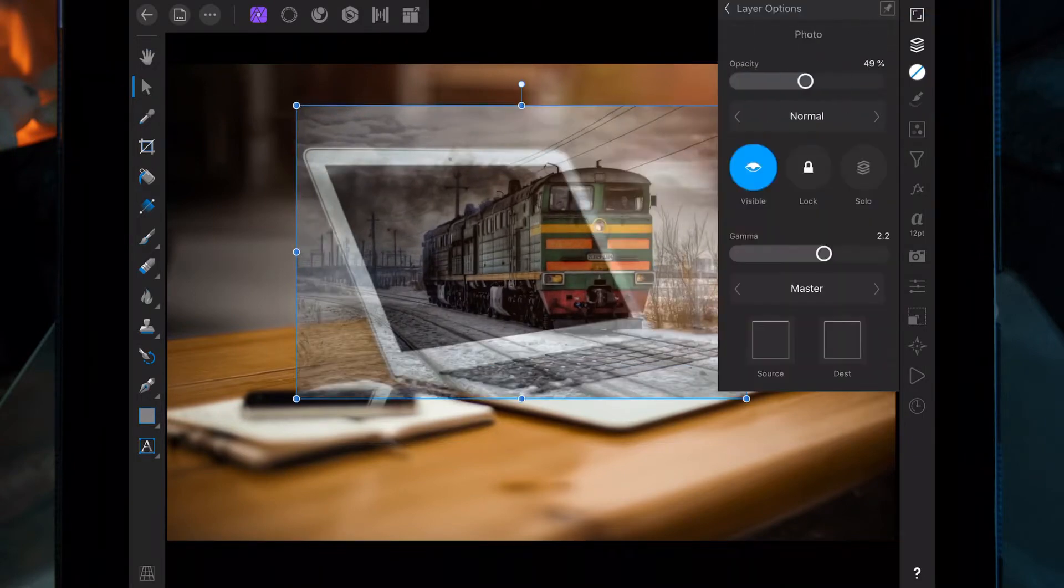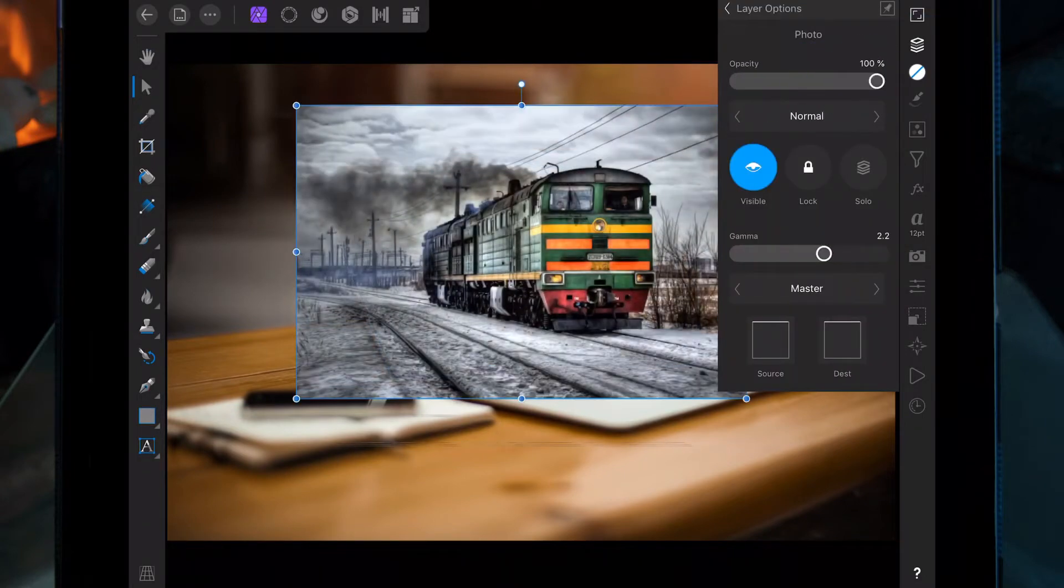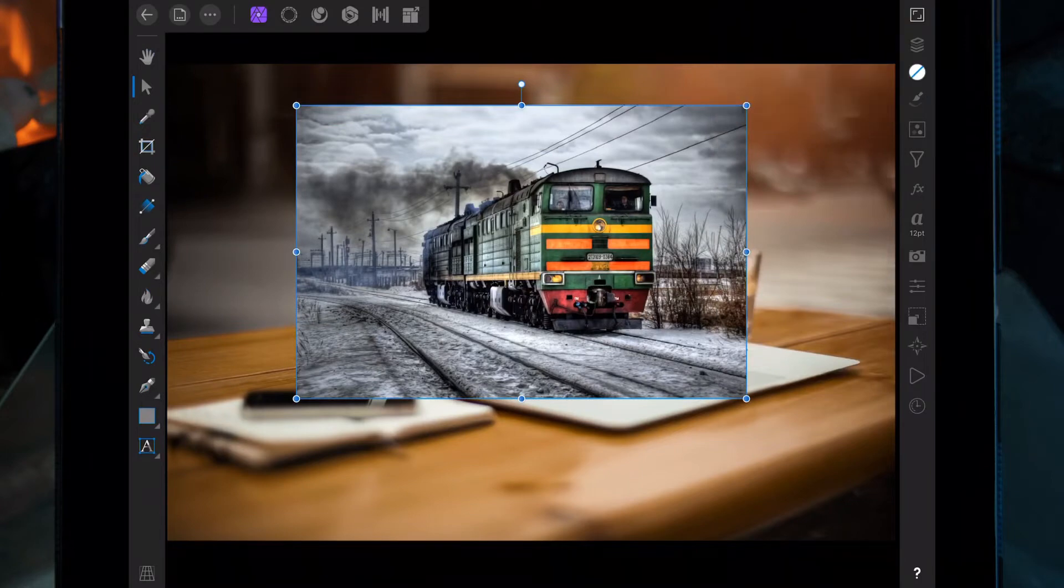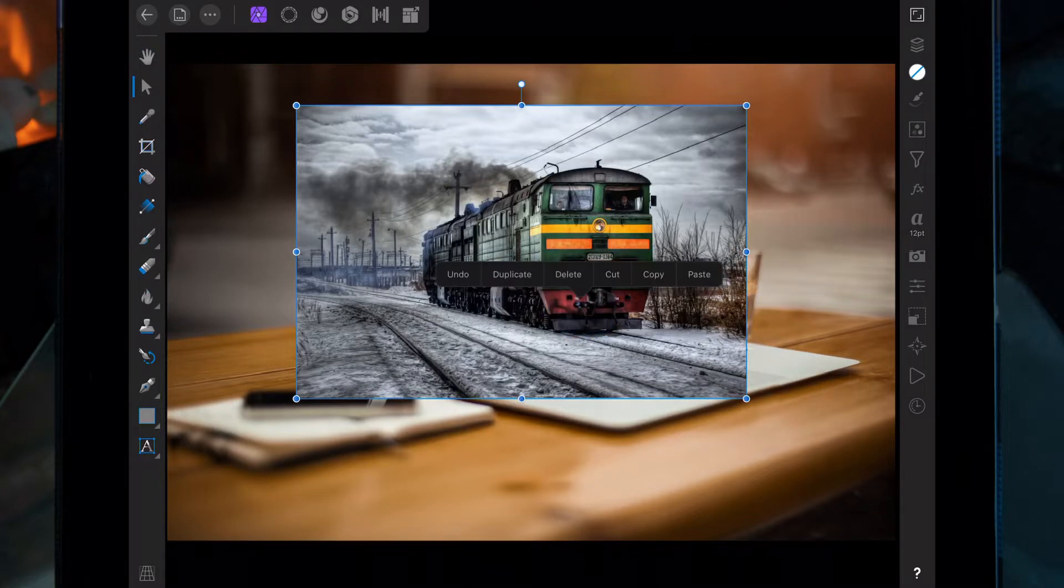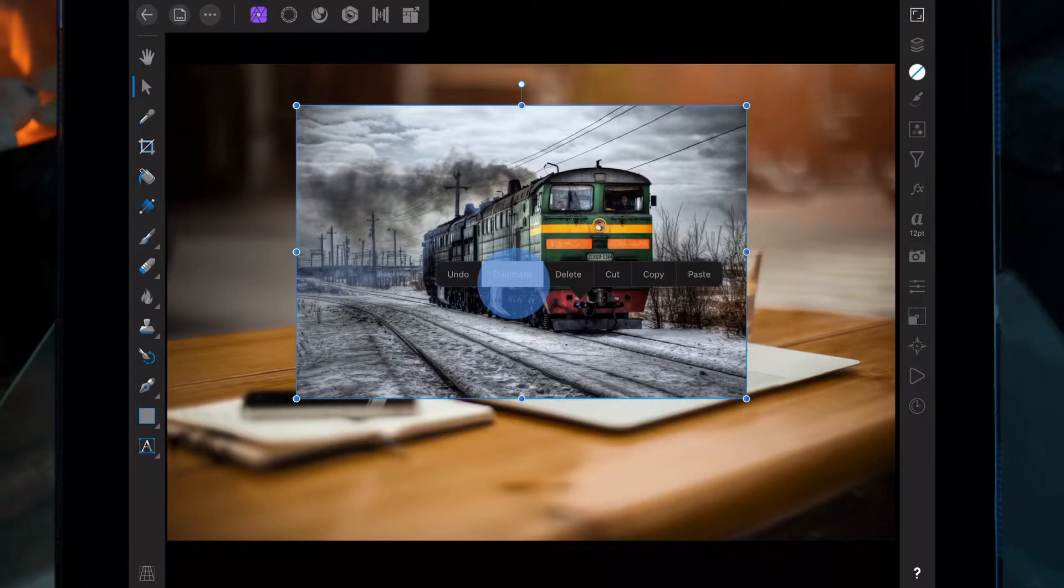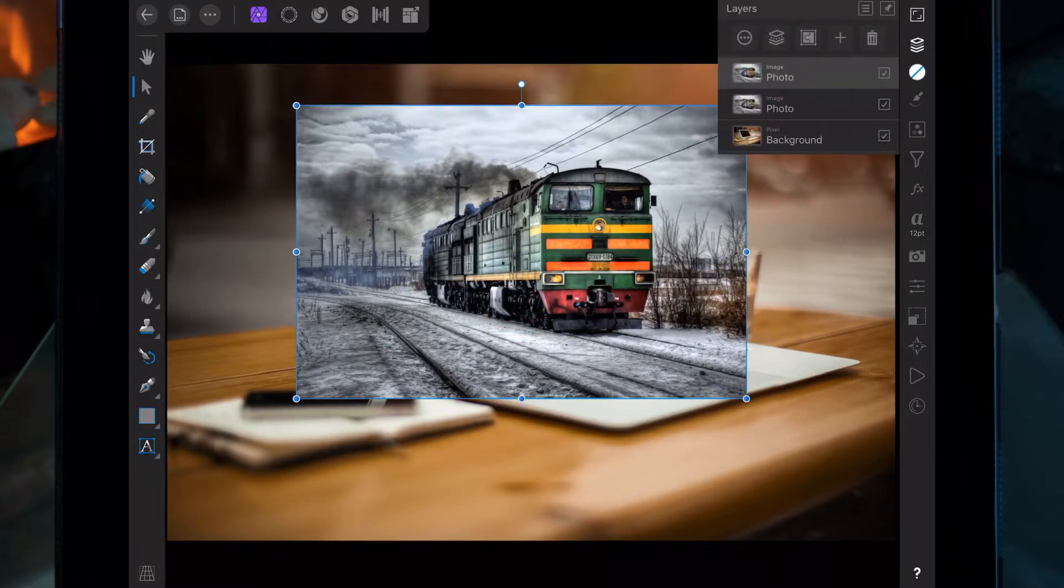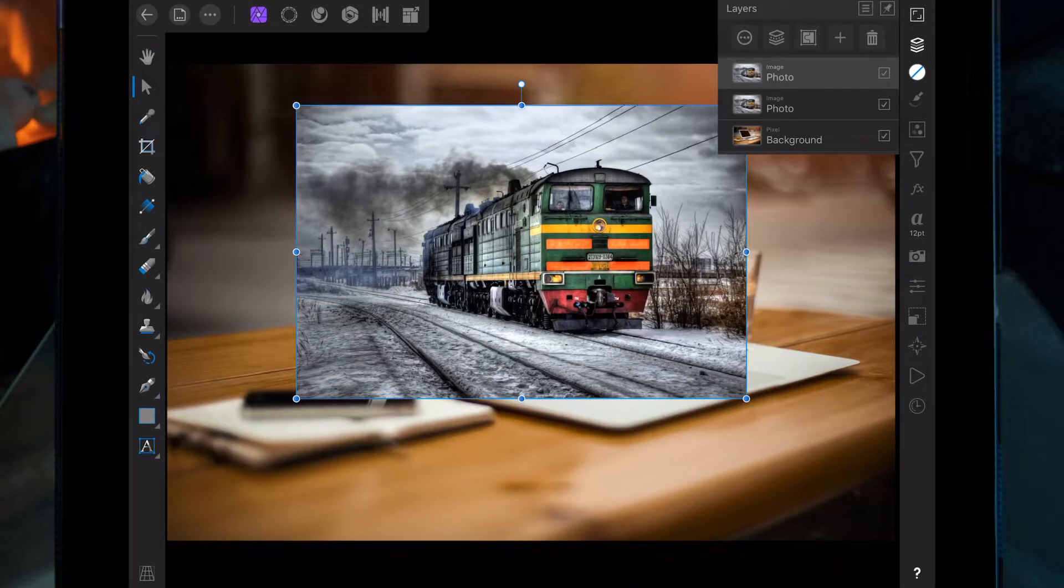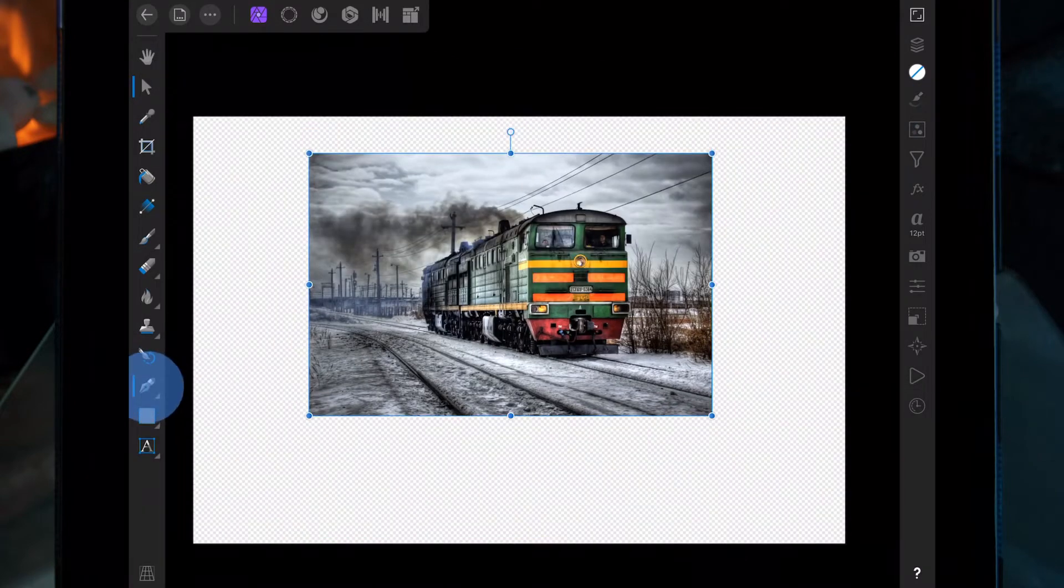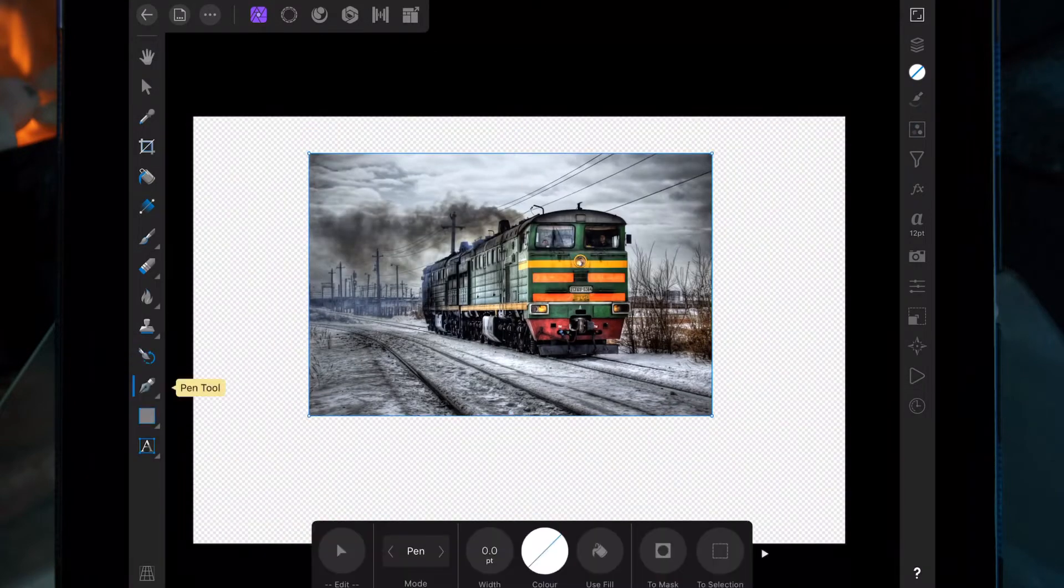Once we've done that we're just going to bring the opacity back up, then hold your finger on the screen and let go so there's options, and then just click on duplicate. So as you can see now there's two pictures of the train. Then we're going to hide the background photo and one of the pictures of the train.